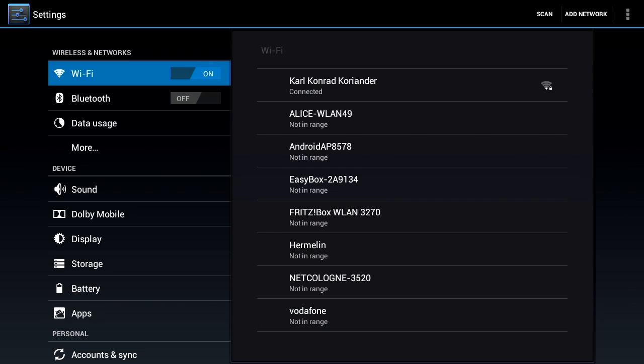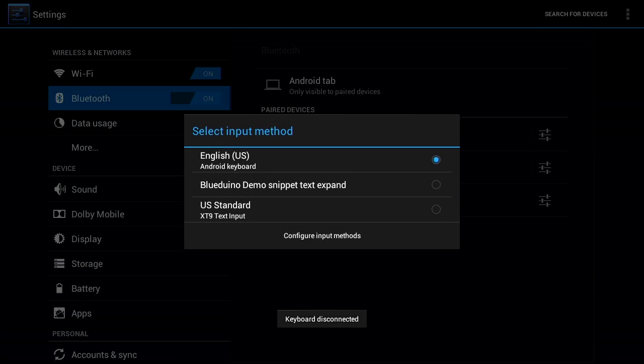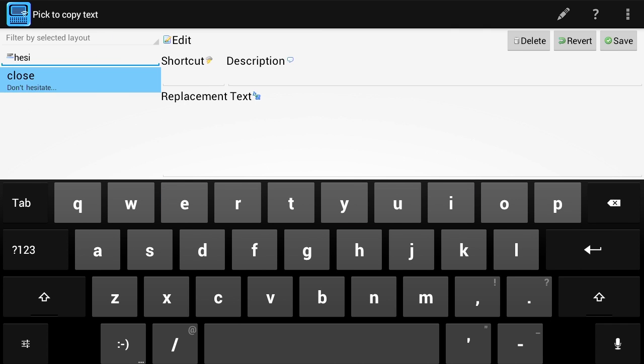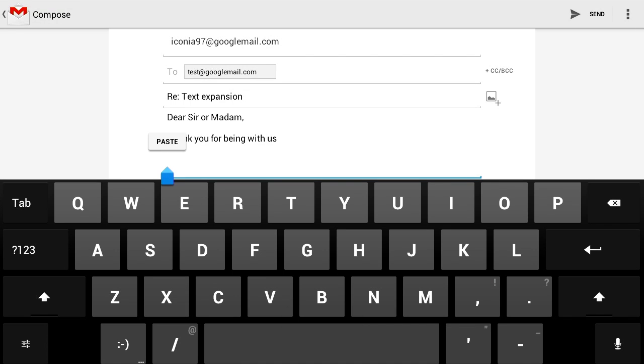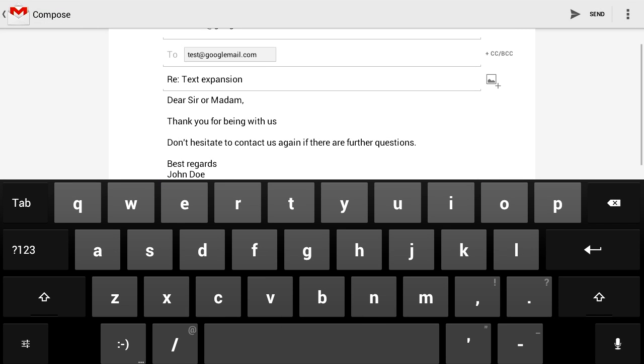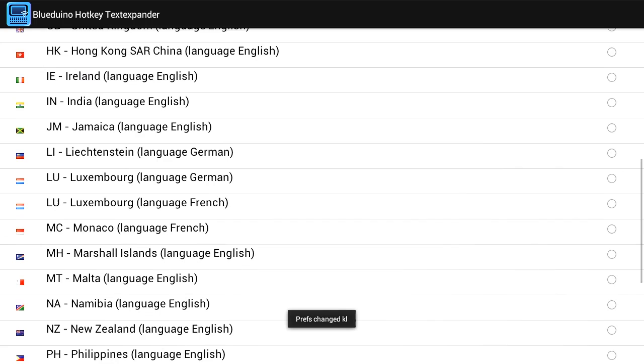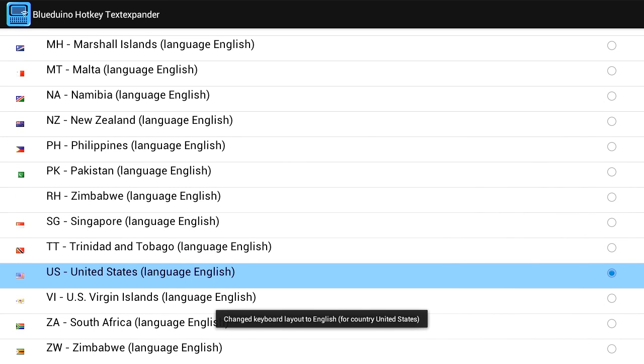Bluedoino supports the usage of an external Bluetooth keyboard so you can write texts at the same speed as using your PC or just use the app with the softboard of your Android device. You can also switch easily between various keyboard layouts of different languages.